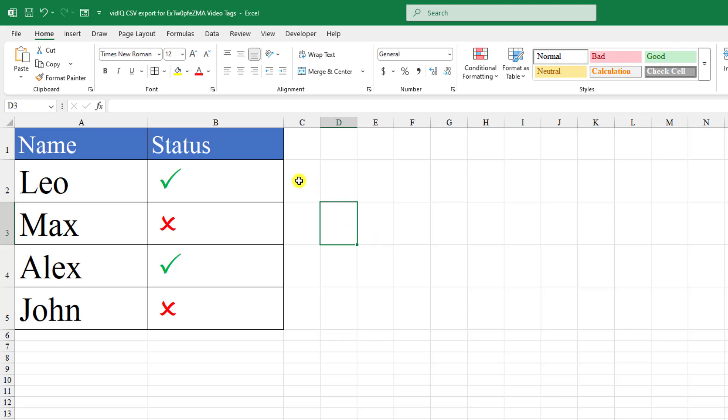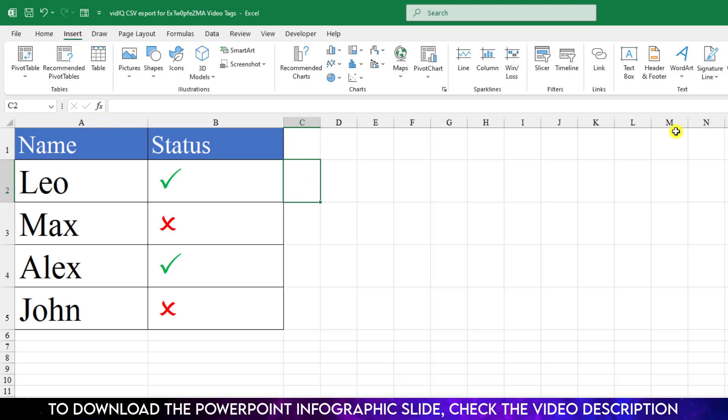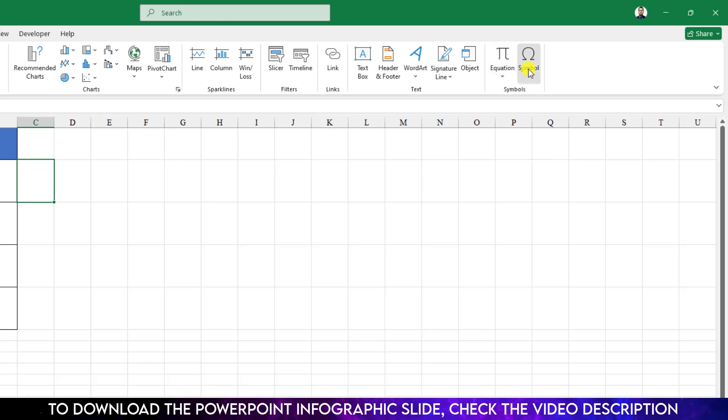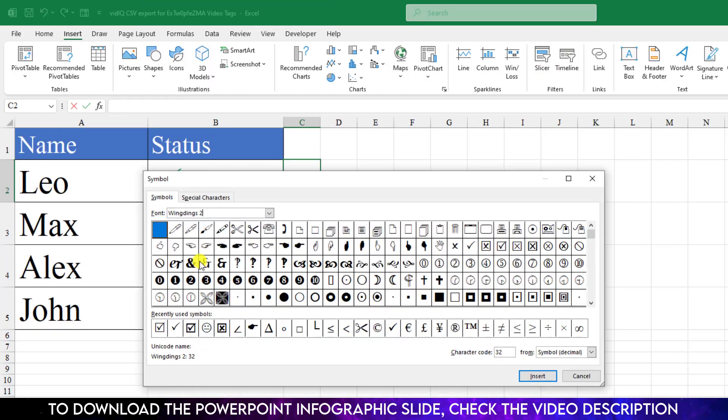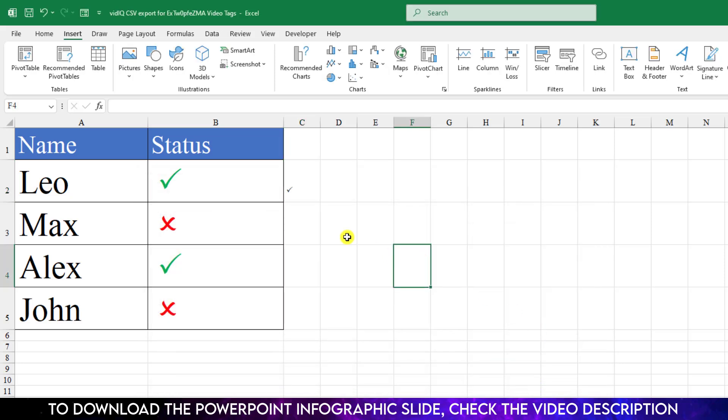Click on the cell where you want to insert the tick symbol. Go to Insert, go to Symbol, and choose your font Wingdings 2. Select your desired tick symbol from here and click on Insert. Then a tick symbol will be inserted.